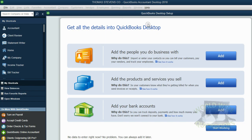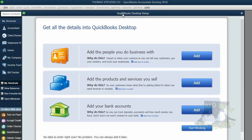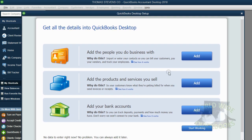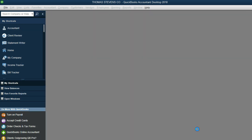Now, when the window opens, you know, this is the setup, you can just click Start Working because we will do these in separate videos. So right now, just click Start Working.